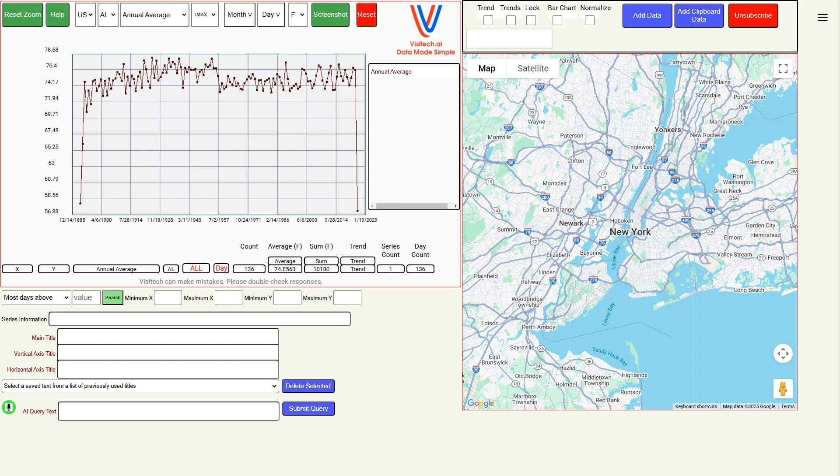This is what the screen looks like for subscribers. I'm going to issue a series of commands by clicking on the scroll wheel of the mouse, speaking into the microphone, and then clicking on the scroll wheel one more time when I'm done talking.